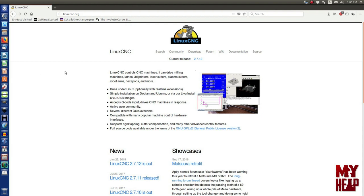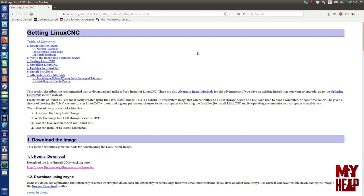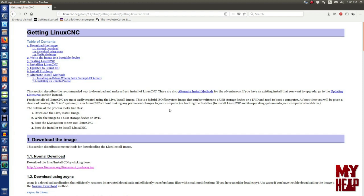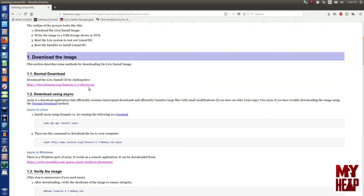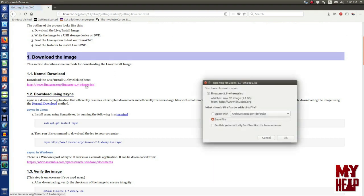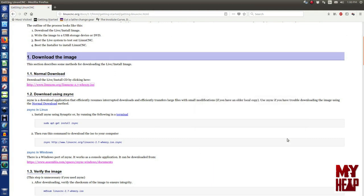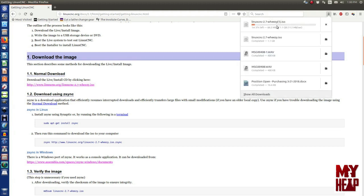I'll cover both of these for completeness, but I recommend using ZSync to download the software as it will resume an incomplete download and verify that the file you download matches the source file exactly. And this eliminates the second step of checking the sum of the file that you downloaded. So, we'll do the first one with a direct download. I will simply hit download link at the top of the page and we'll save the file.